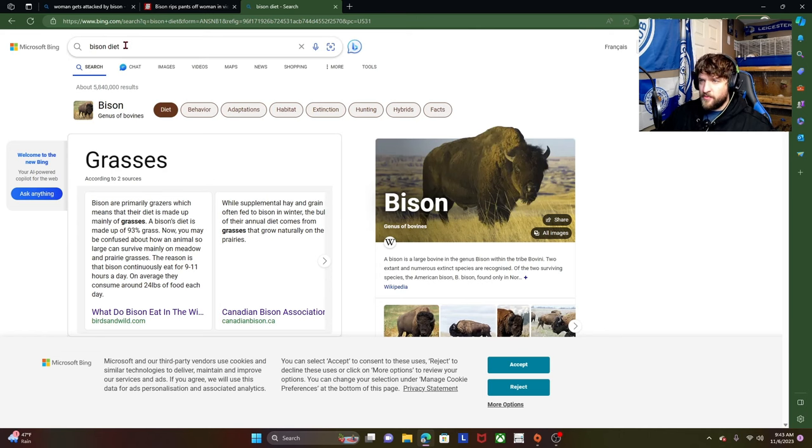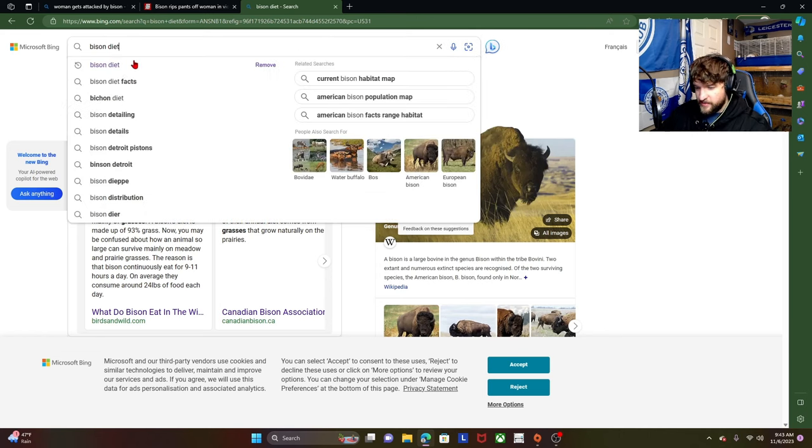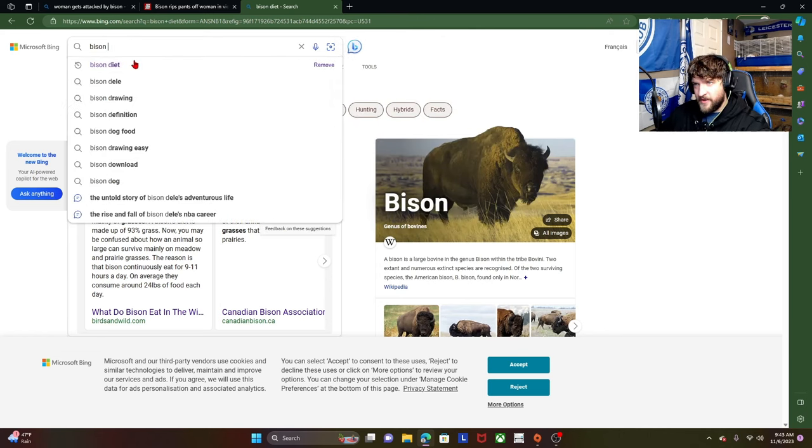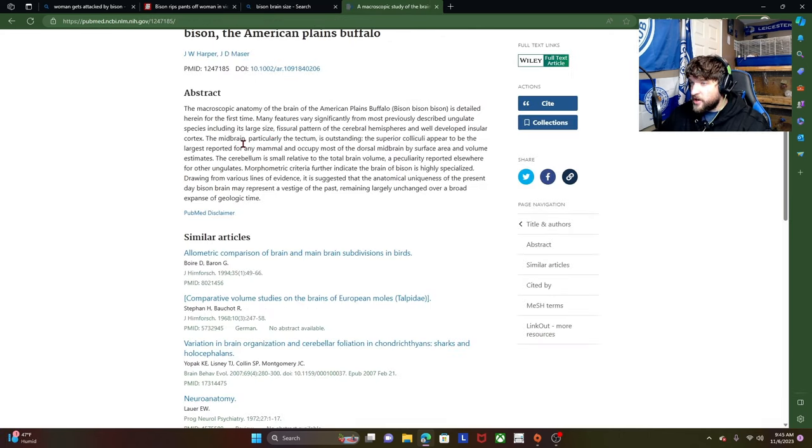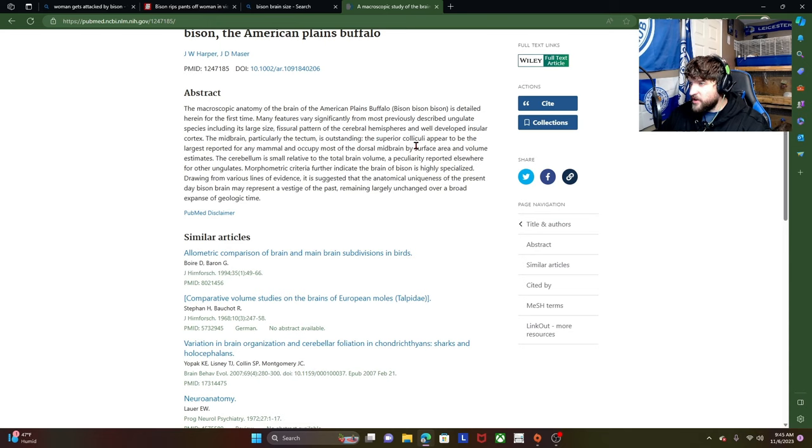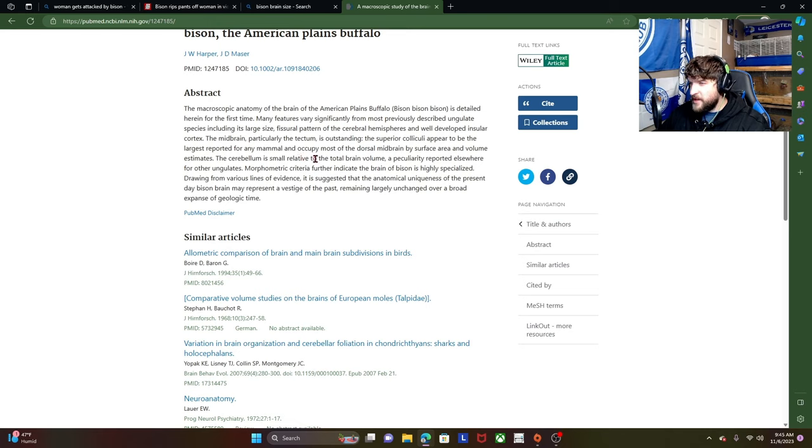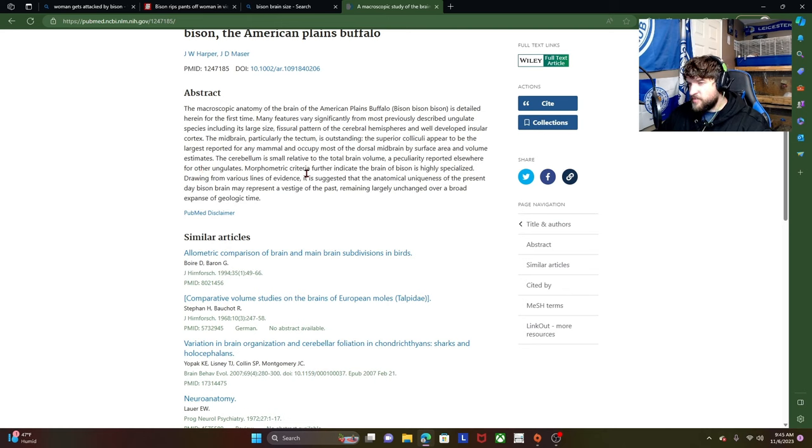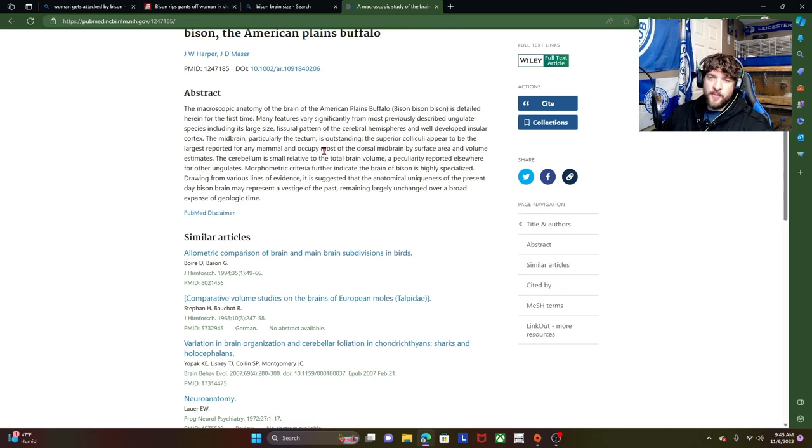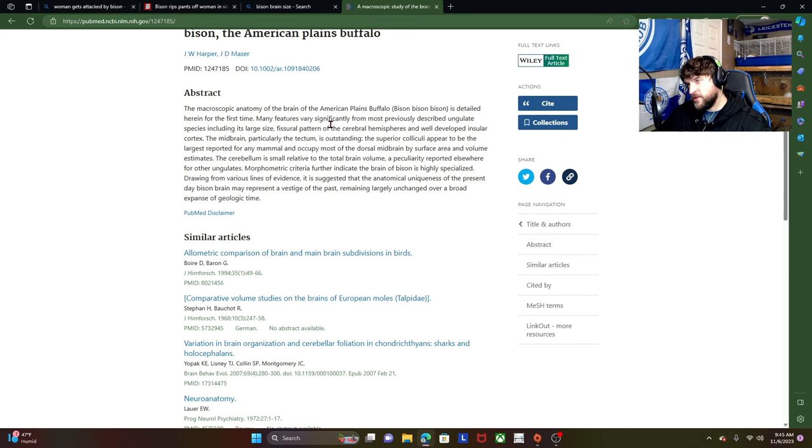So we've already established that its diet is not superior to our diet as human beings. So let's have a look at their brain size. I'm kind of curious about that. The midbrained particle in the tectum, whatever that is, is outstanding. The superior, I don't know what that word is, appear to be the largest reported for any mammal and occupy most... Oh, really? Oh, so they are quite smart. Okay, I'll give them that. Apparently, they have a large brain compared to most mammals.